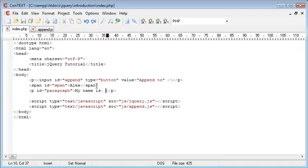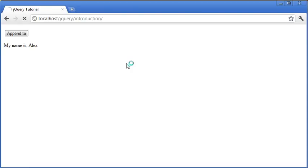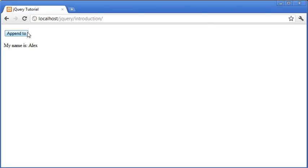Now the problem here is that instead of actually just taking a copy of this we're just moving the element and appending it on. Now to fix this we can use the clone functionality.